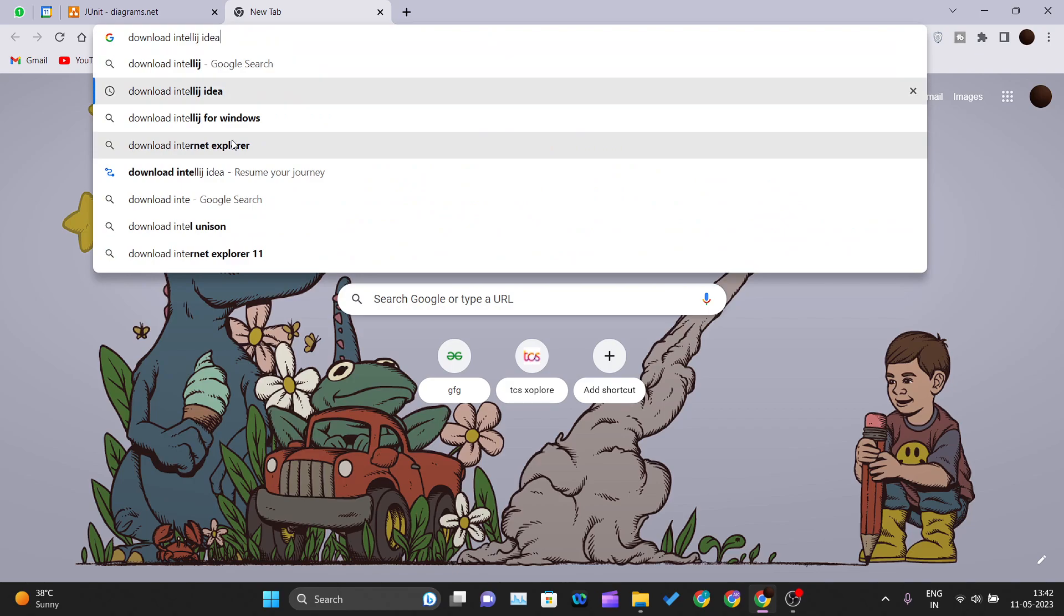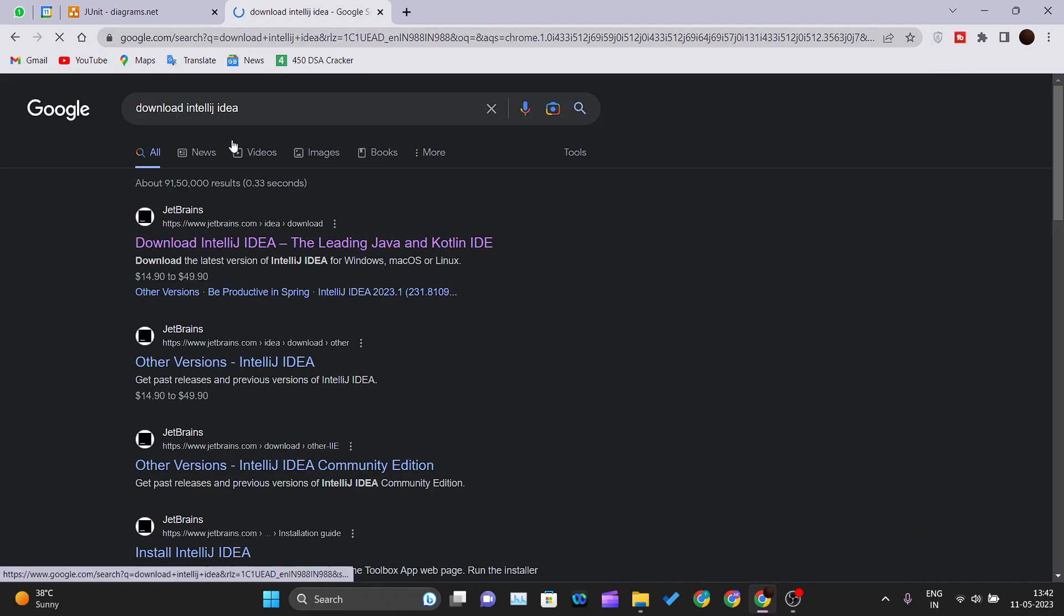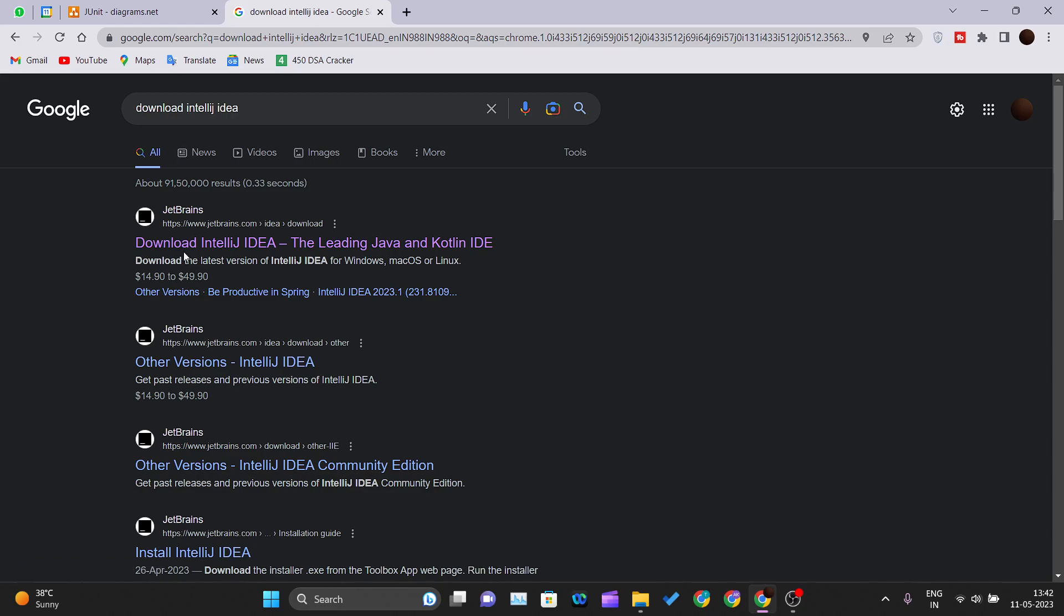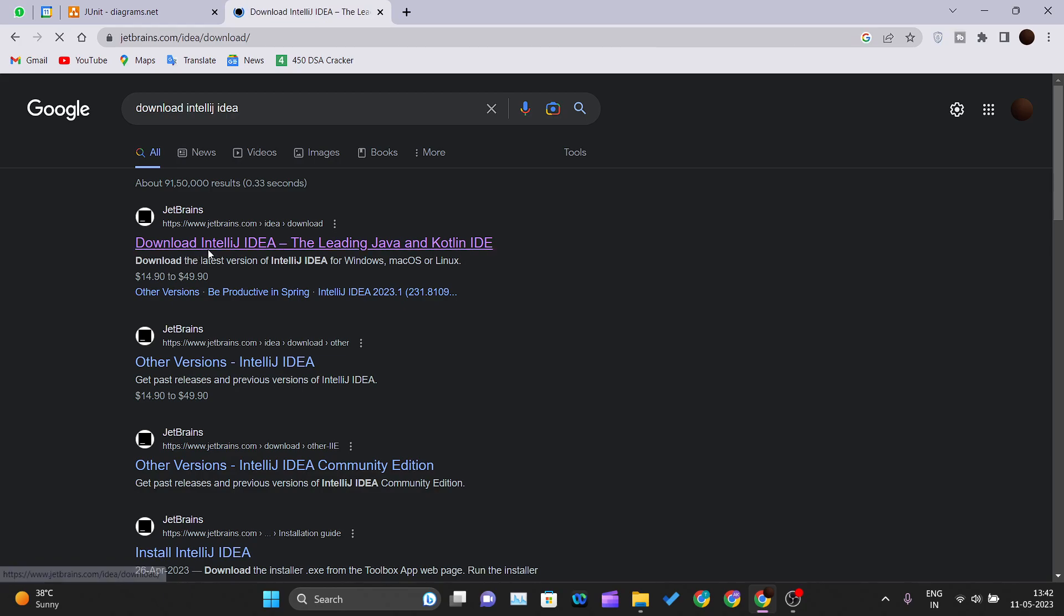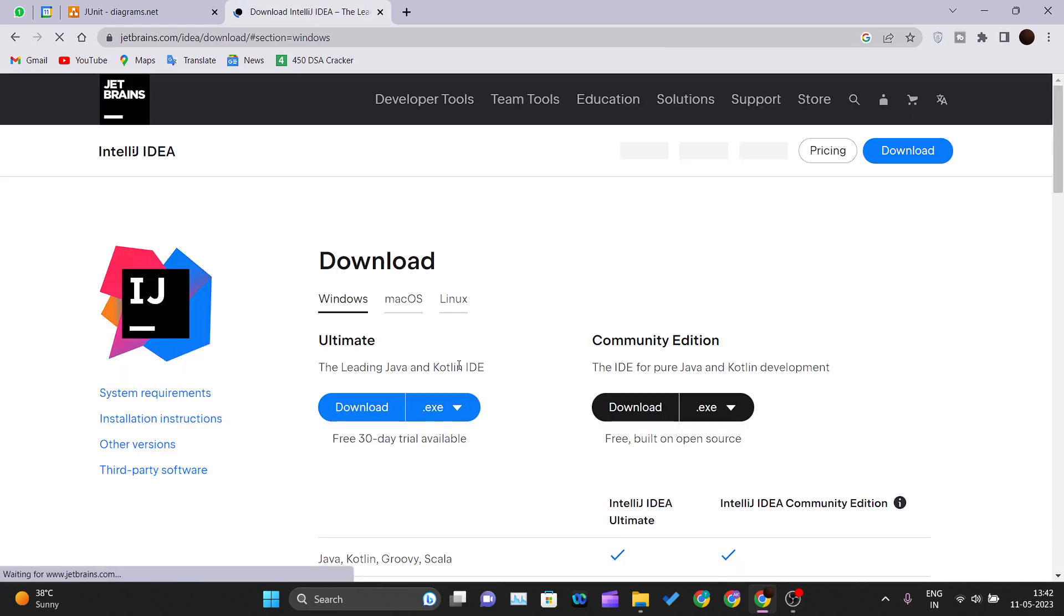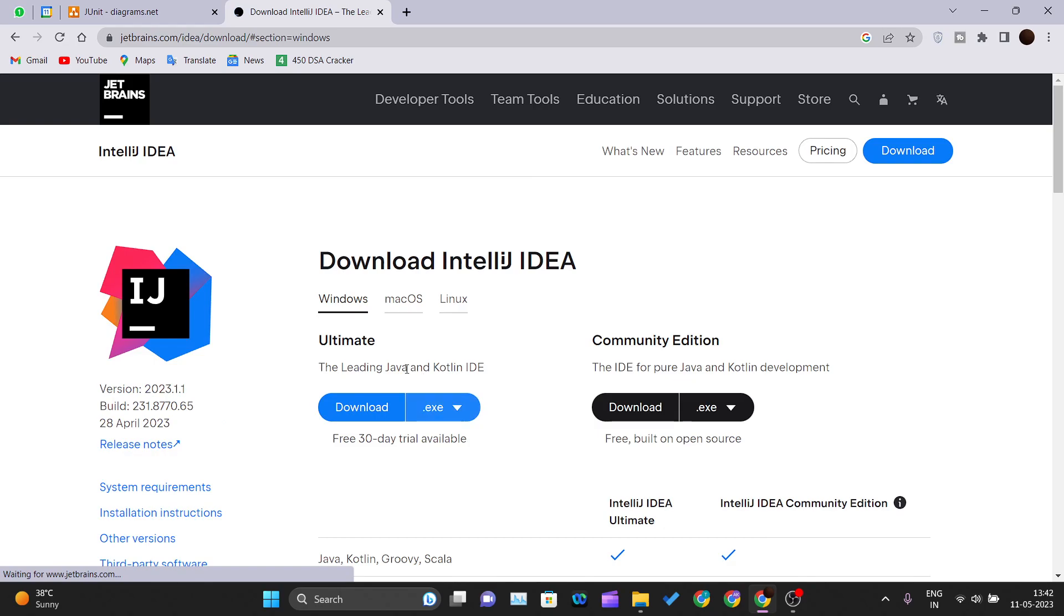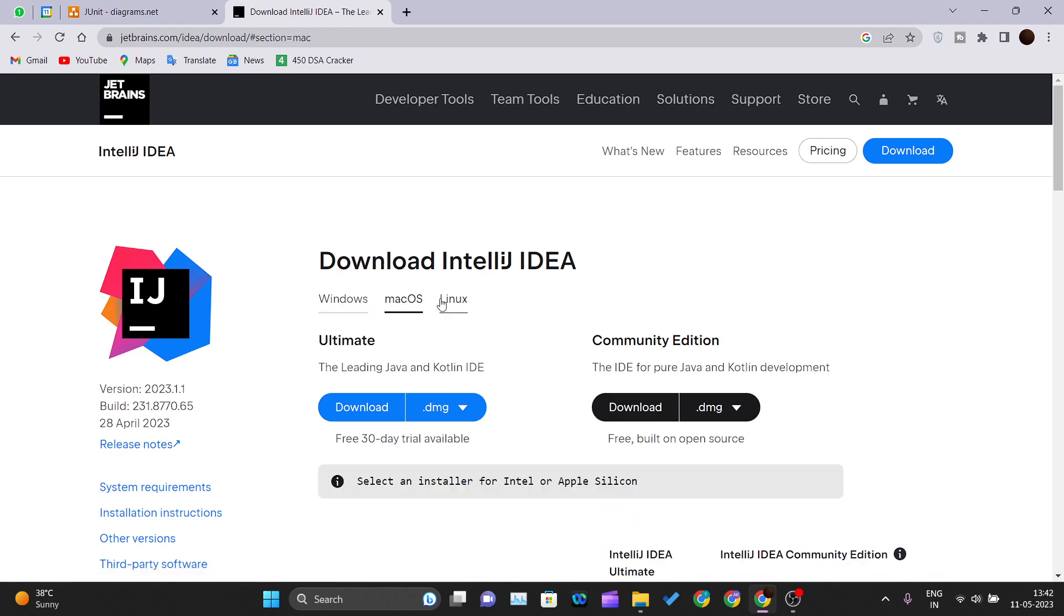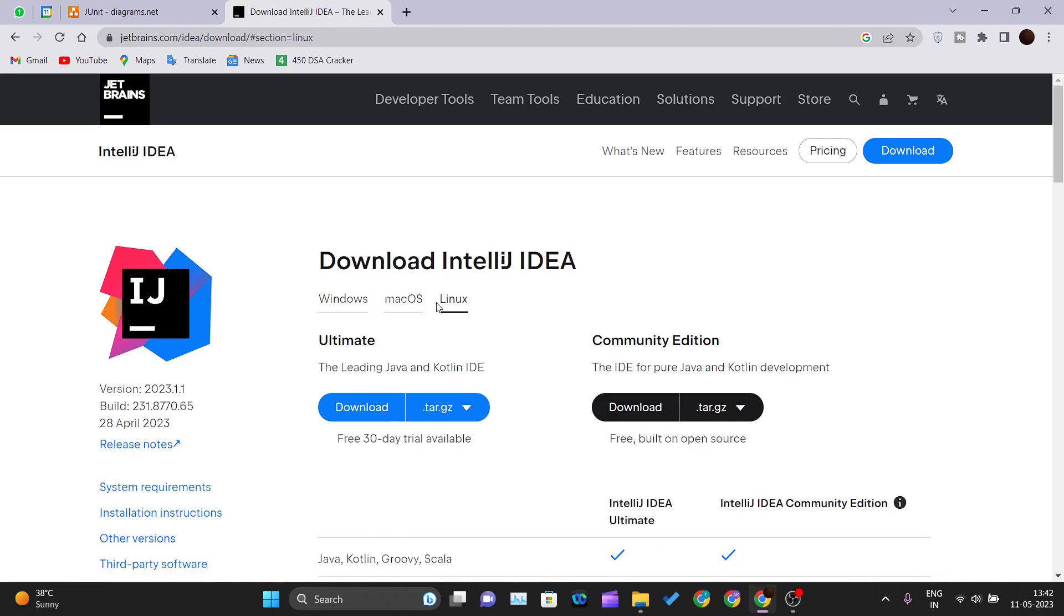The very first link came from JetBrains. Just click on that, and we have to select your OS, whether it should be Windows, Mac OS, or Linux. According to that, you can select. Mine is Windows.